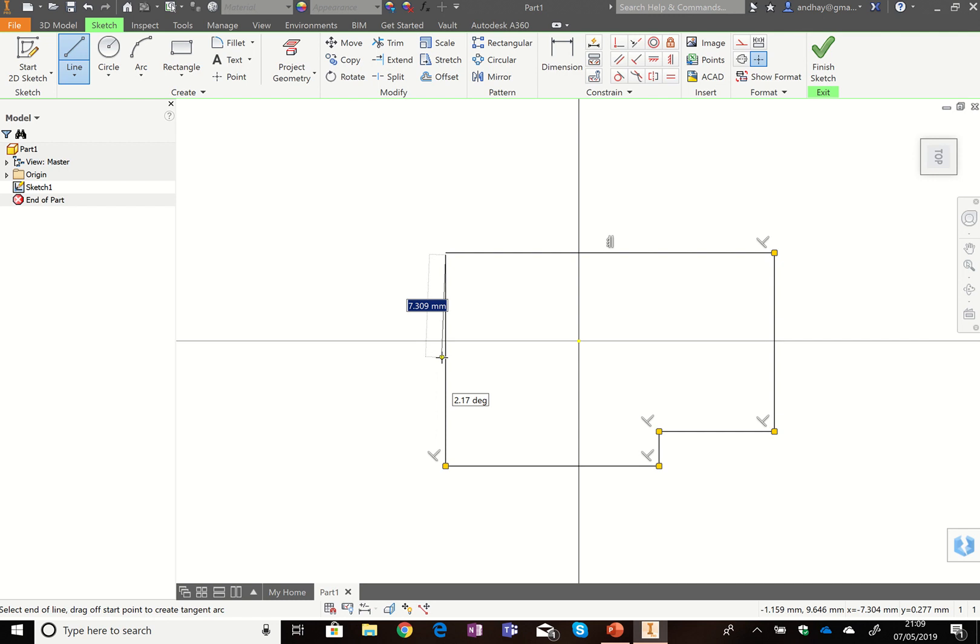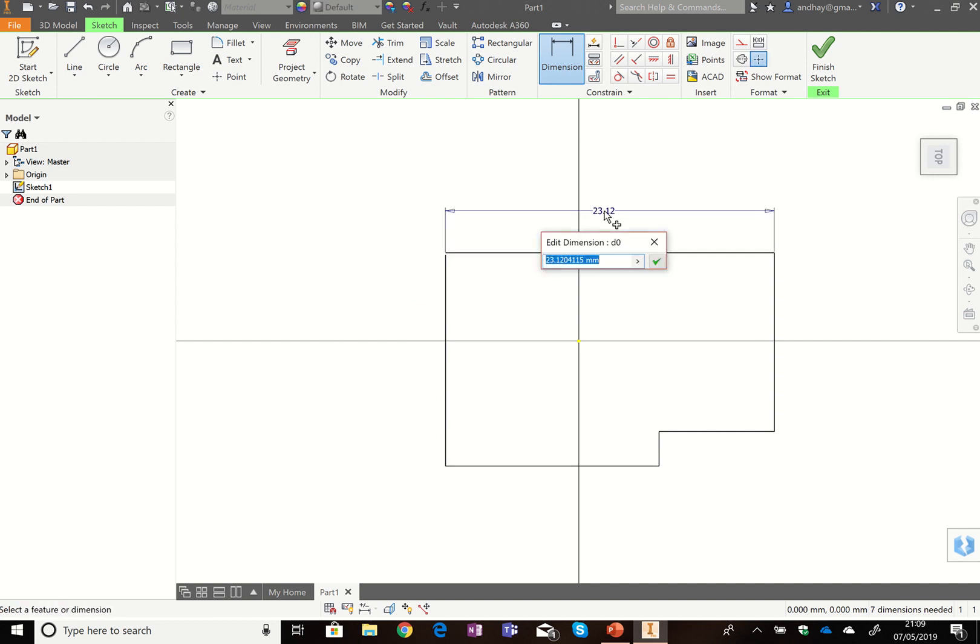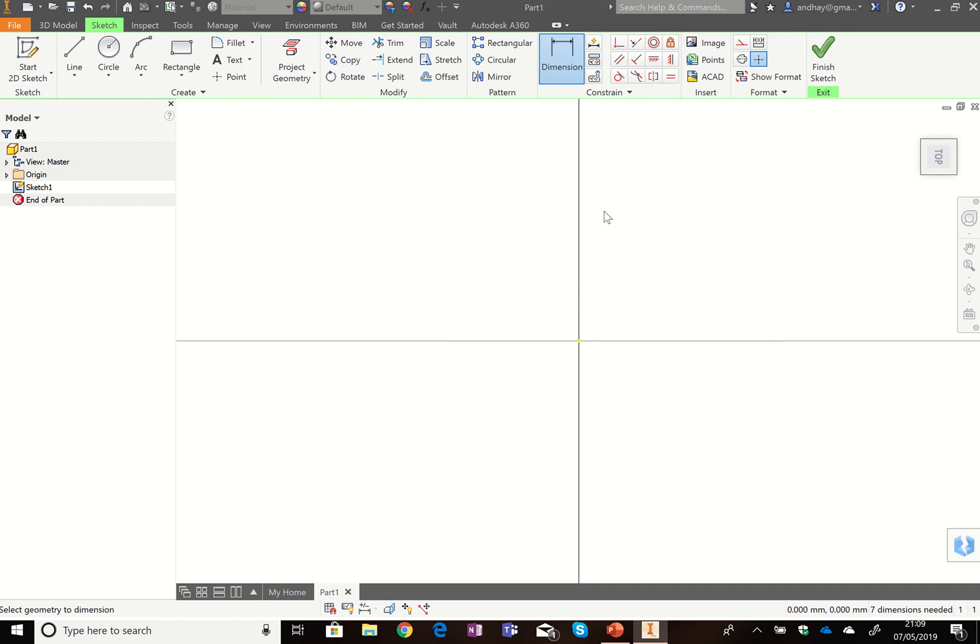Now, after that, we need to put some dimensions on this. We can just click on the dimension tool, click on the line we want to set the size of, and then click above it. The first one's going to be 90.